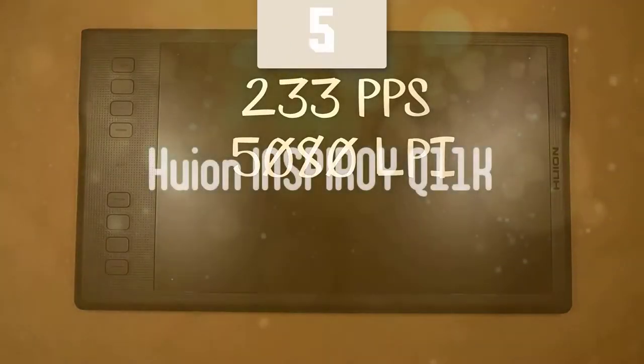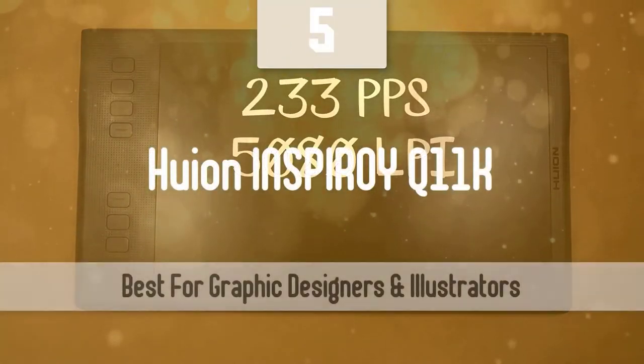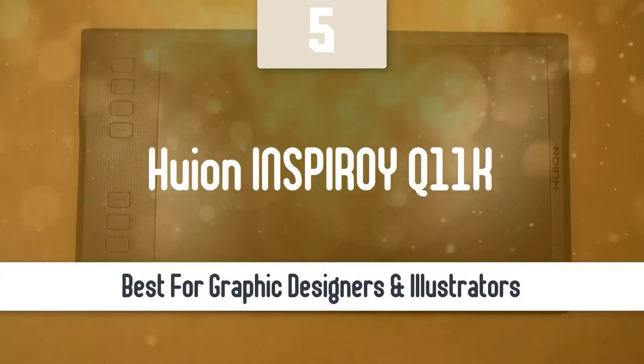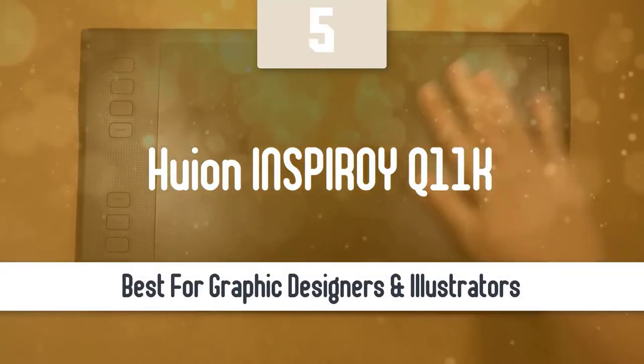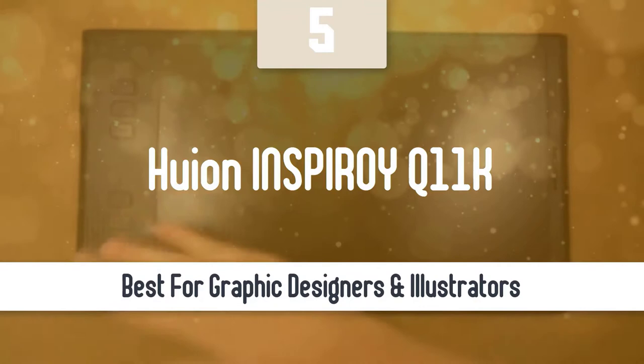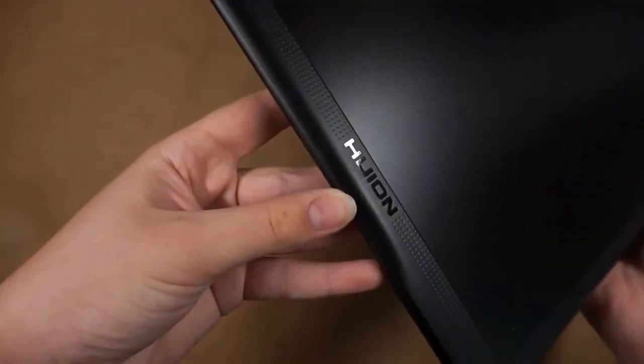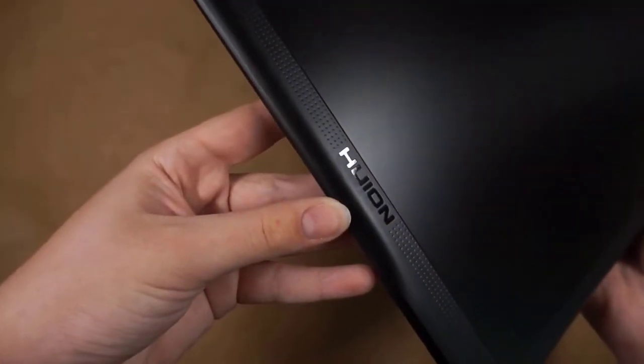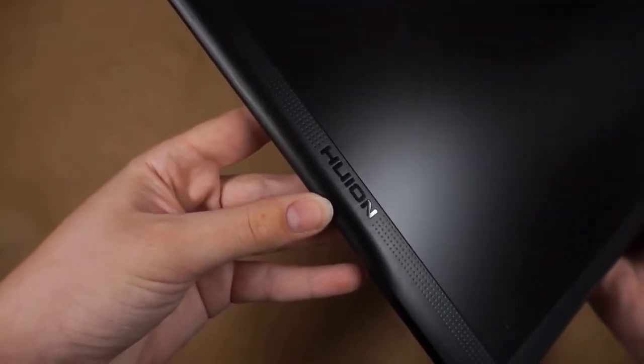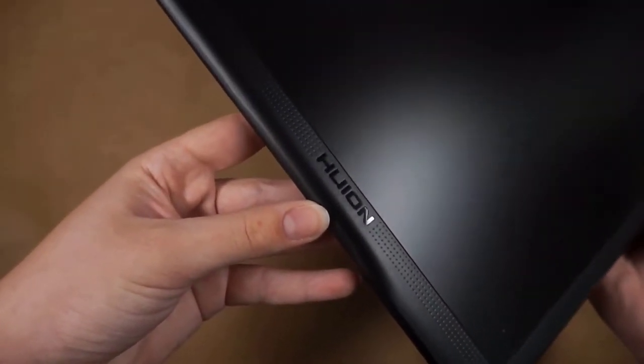At number five, it's the Huion Inspiroi Q11K. One of the best graphics tablet manufacturers in the market is Huion. Over the last few years, they've managed to produce some excellent drawing tablets.